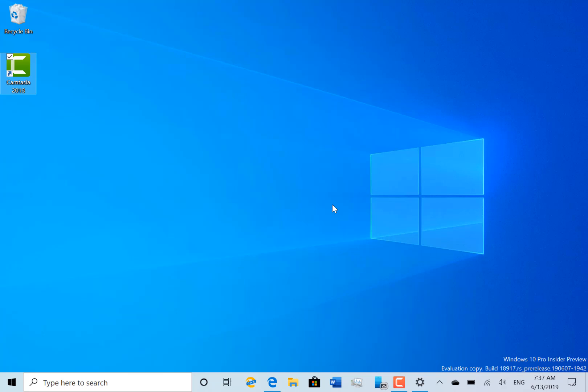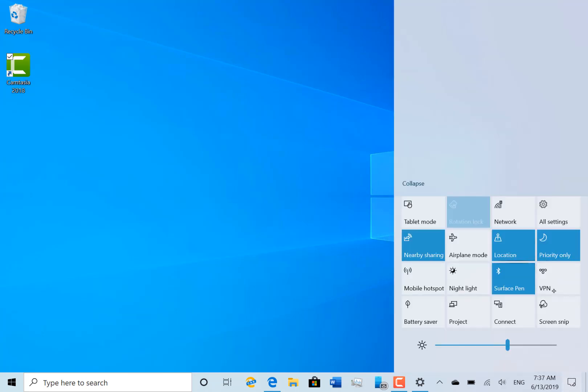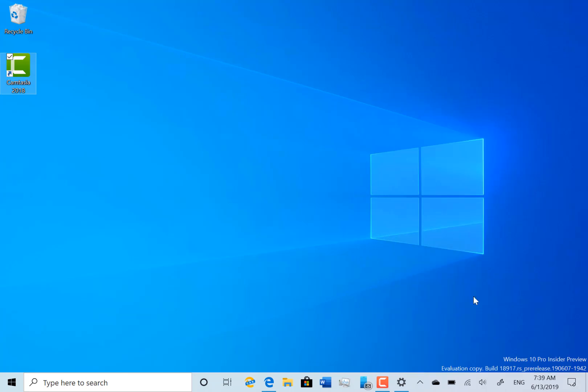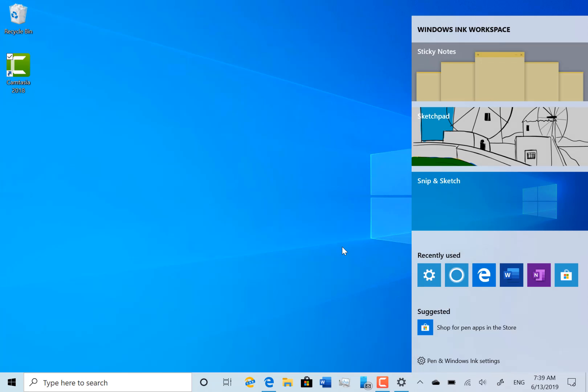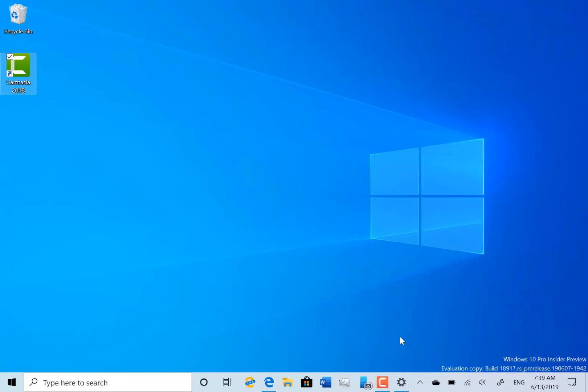You can install Ubuntu on here from the store, and that means Linux is running on this machine but you're not emulating it - it actually runs on the main subsystem. Now the next thing I'm going to show you, I'm going to get my Surface Pen out because Microsoft said they've improved the Windows Ink workspace.